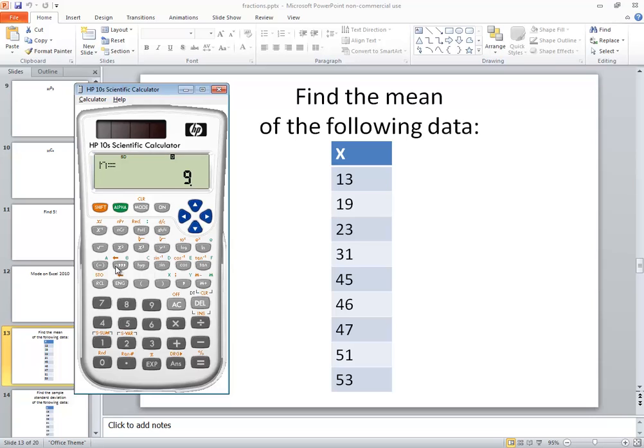And we want to go and press our Shift key and choose this S var. So I'll do Shift and then I'll push the 2 to access S var.